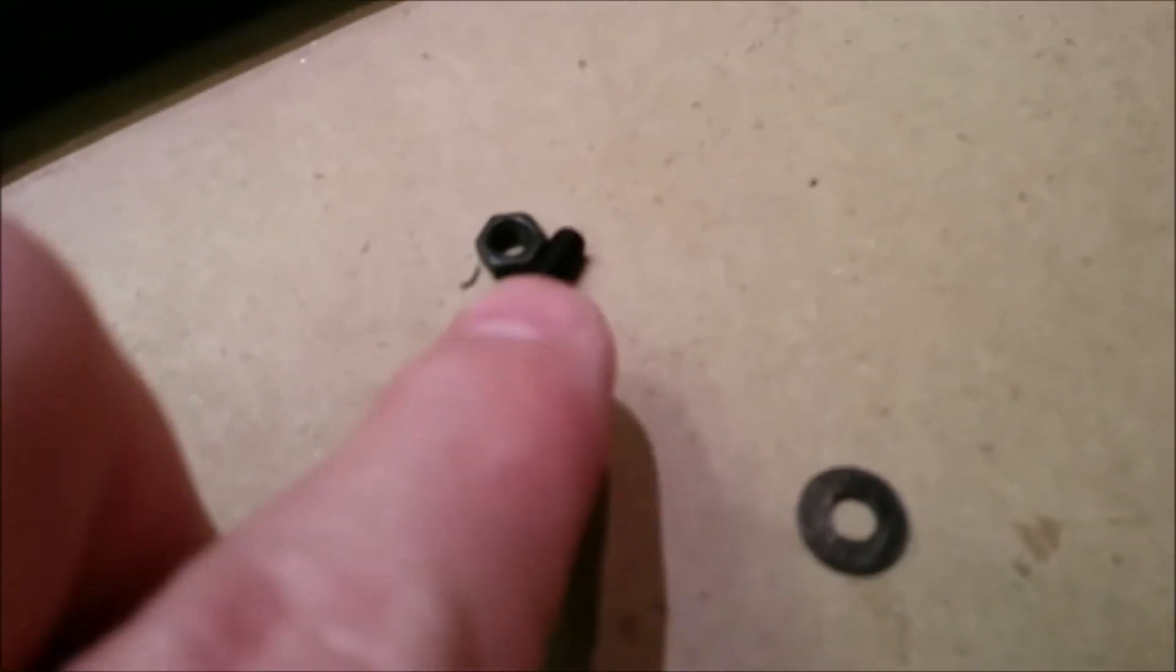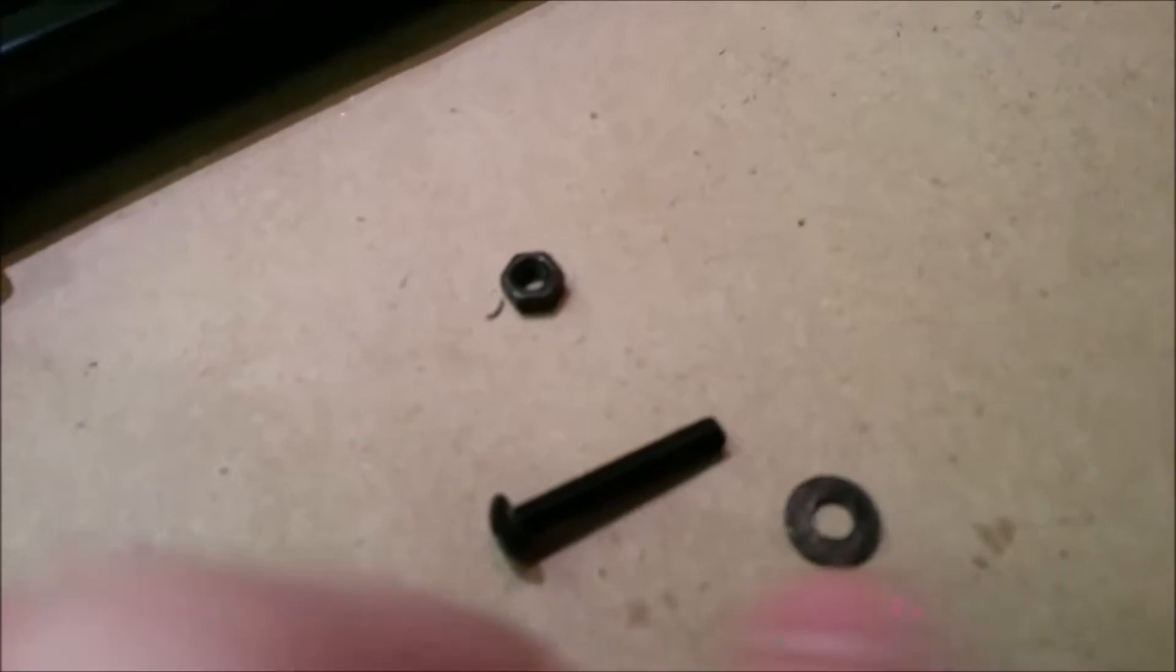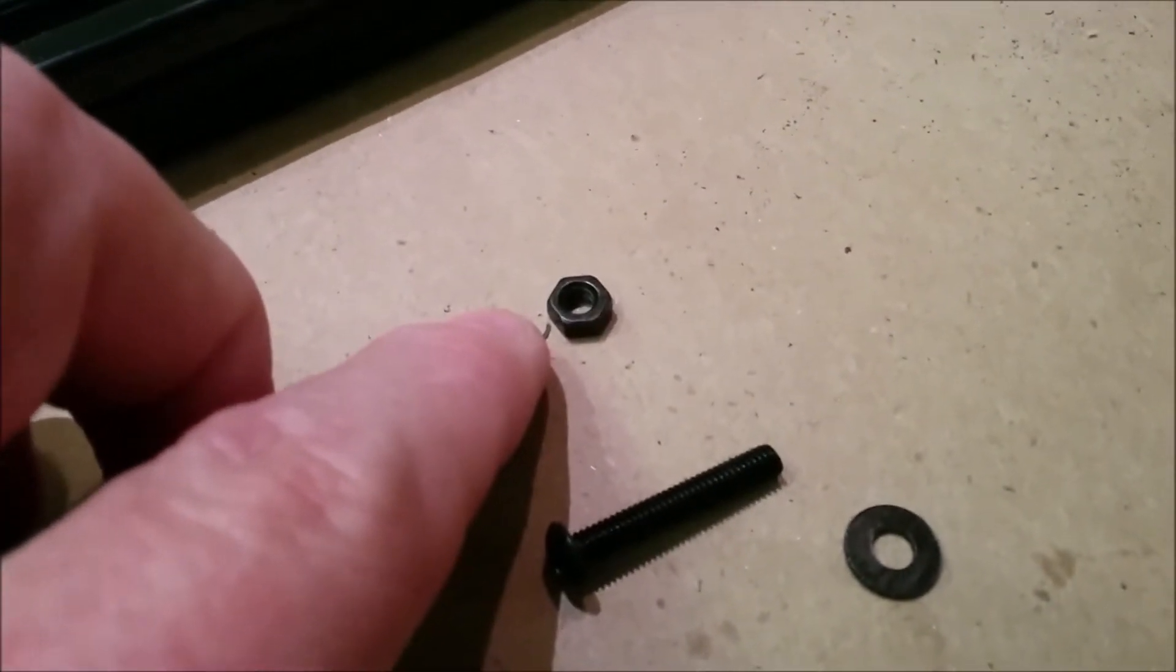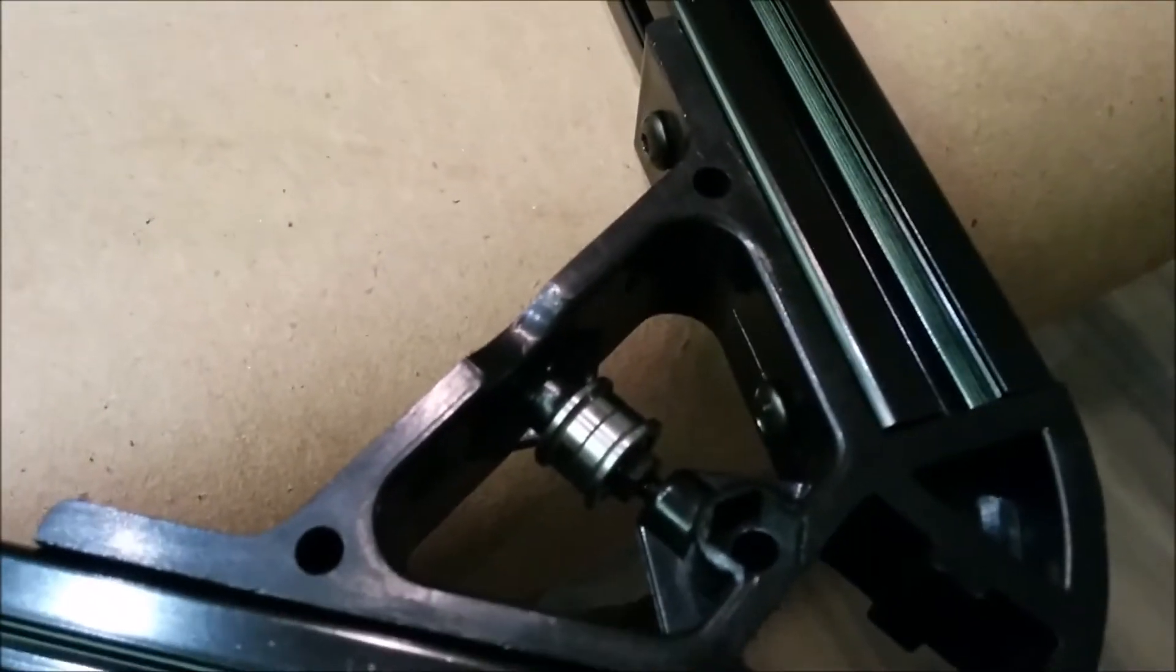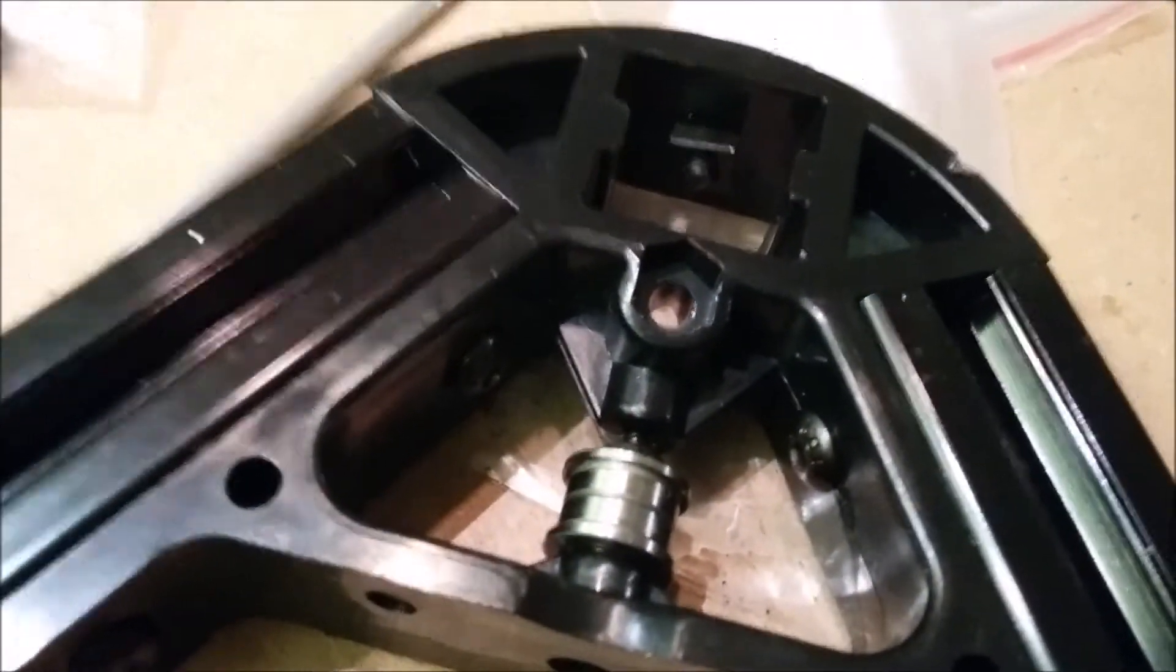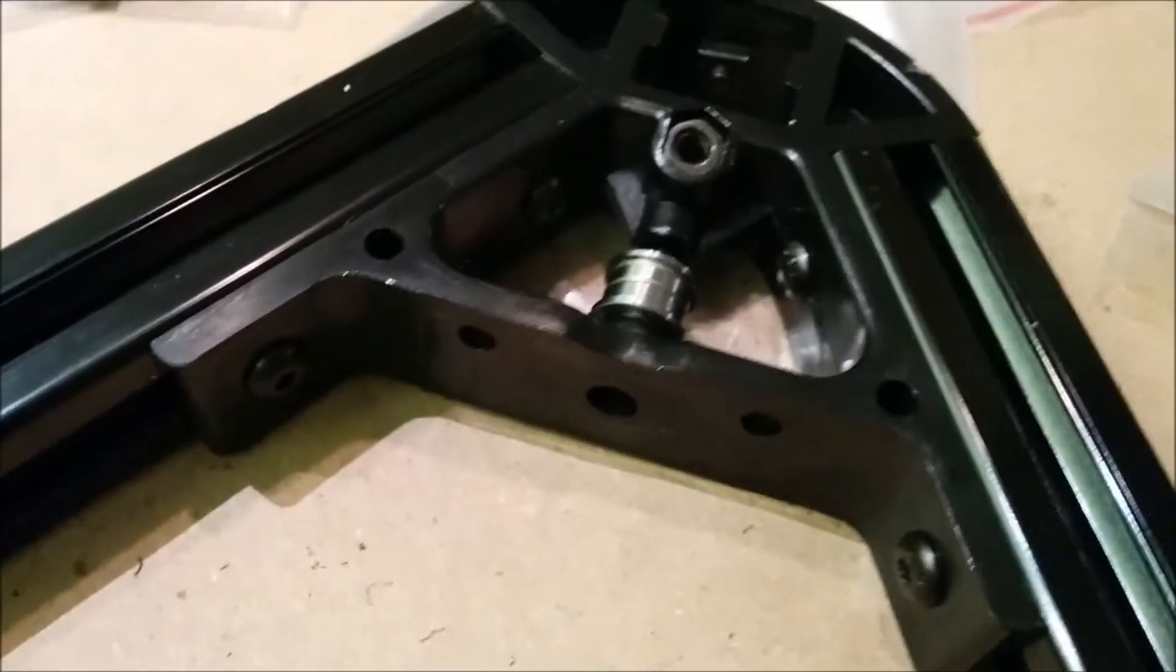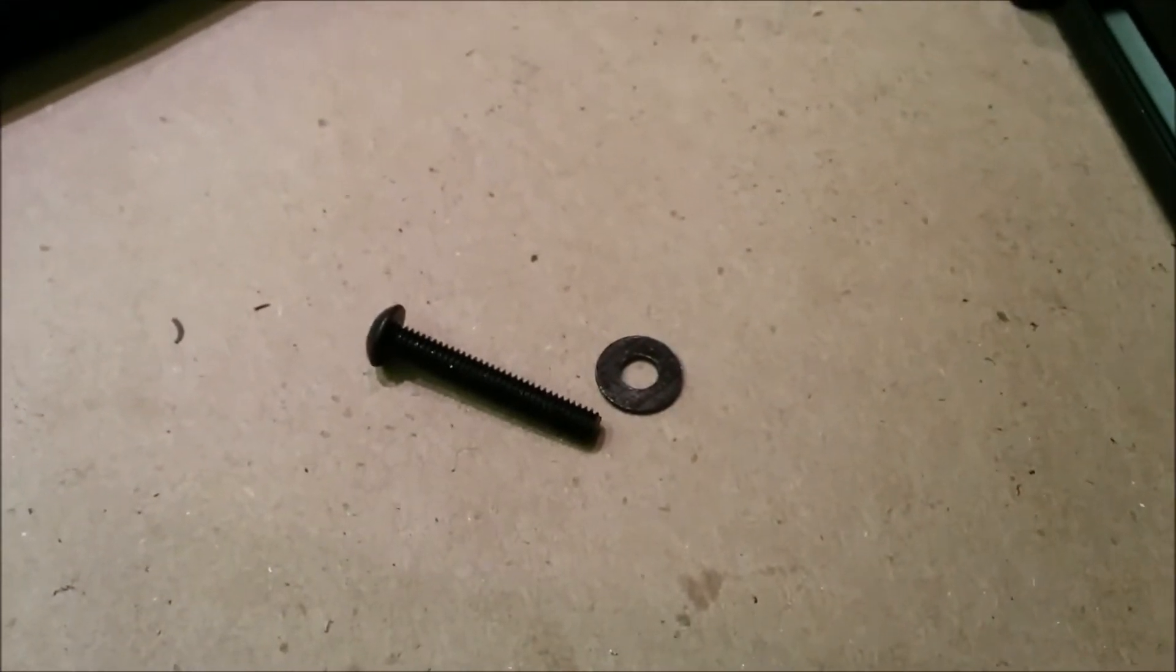The next phase is this long screw, washer, and this is an M4 hex nut. These are going to go for the belt tighteners. If you can see the hexagonal place, we're going to put this nut right there. Then we'll come through the backside with the washer and screw. It won't be super tight, but that's what we'll use to adjust the belt tension.